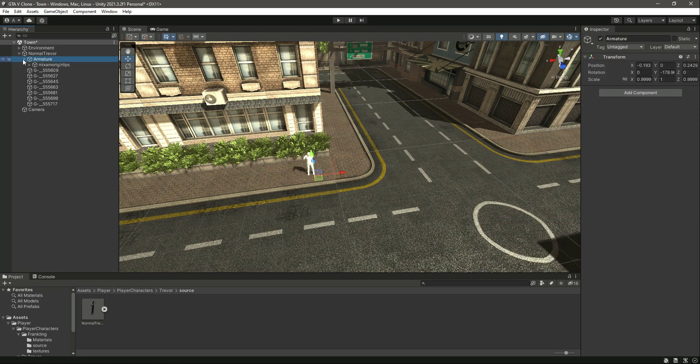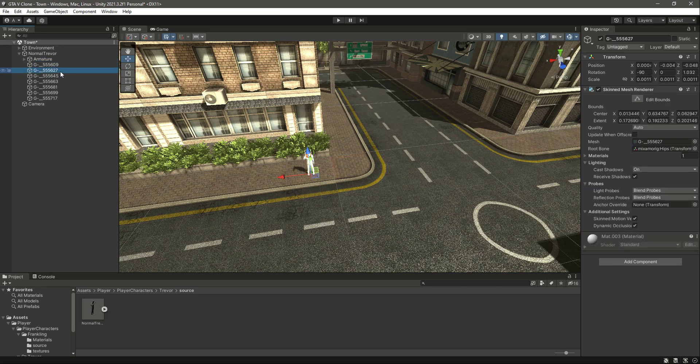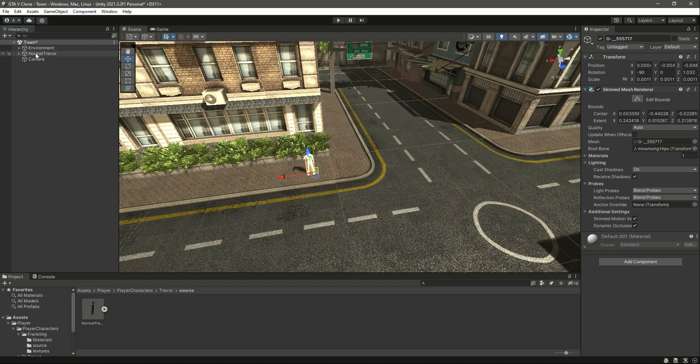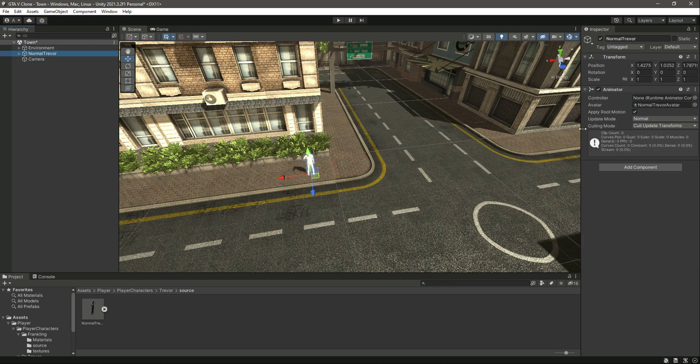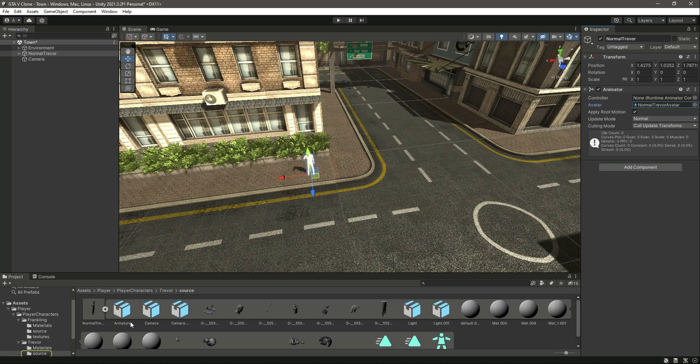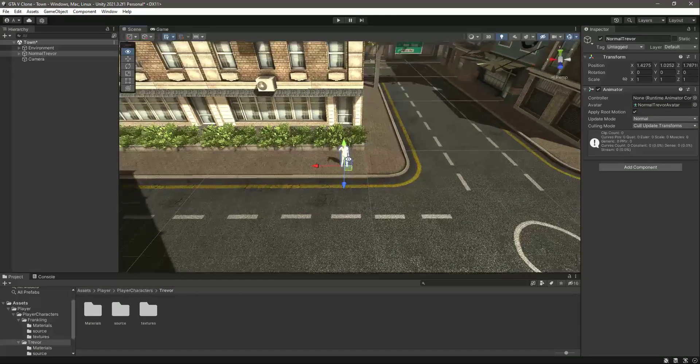Now if we click on Trevor, as you can see this is the Trevor animator, this is the Trevor avatar right there. But now we need to add materials to the player.